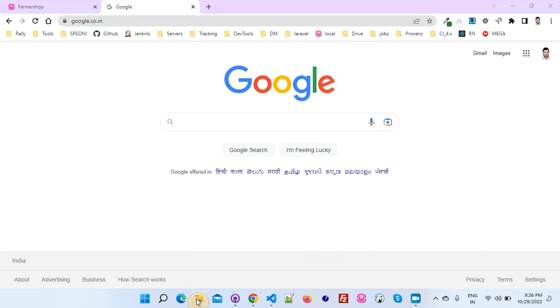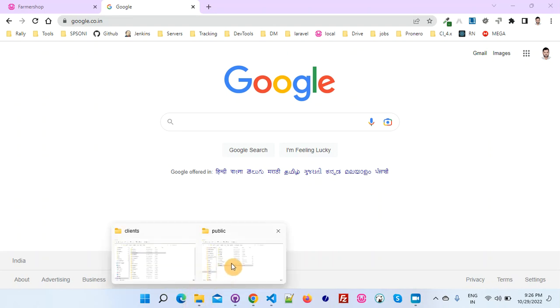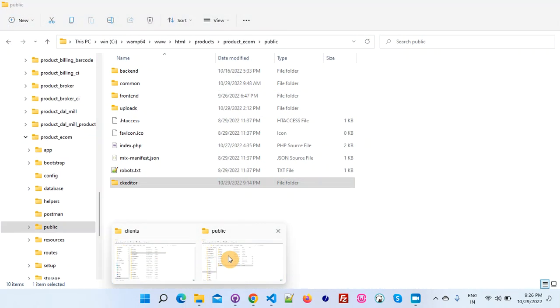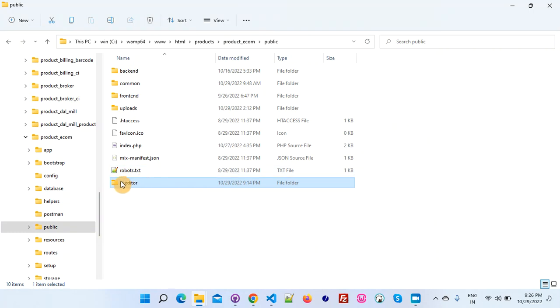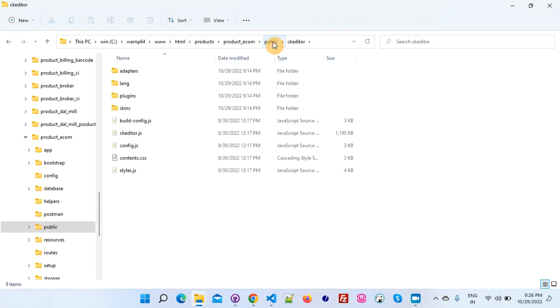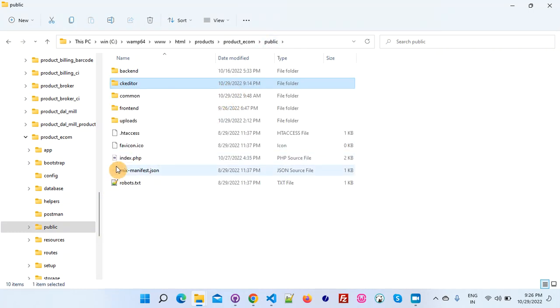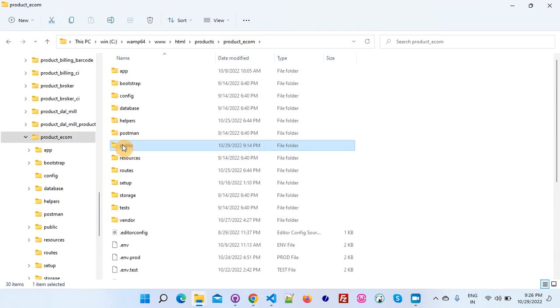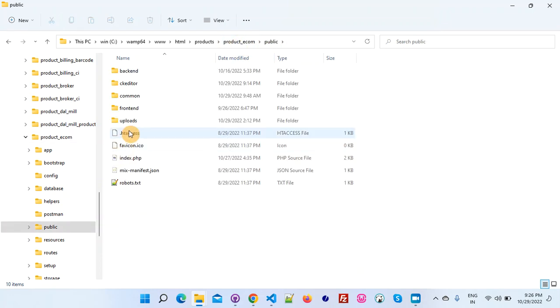The file will look like this - there will be one CK editor folder.